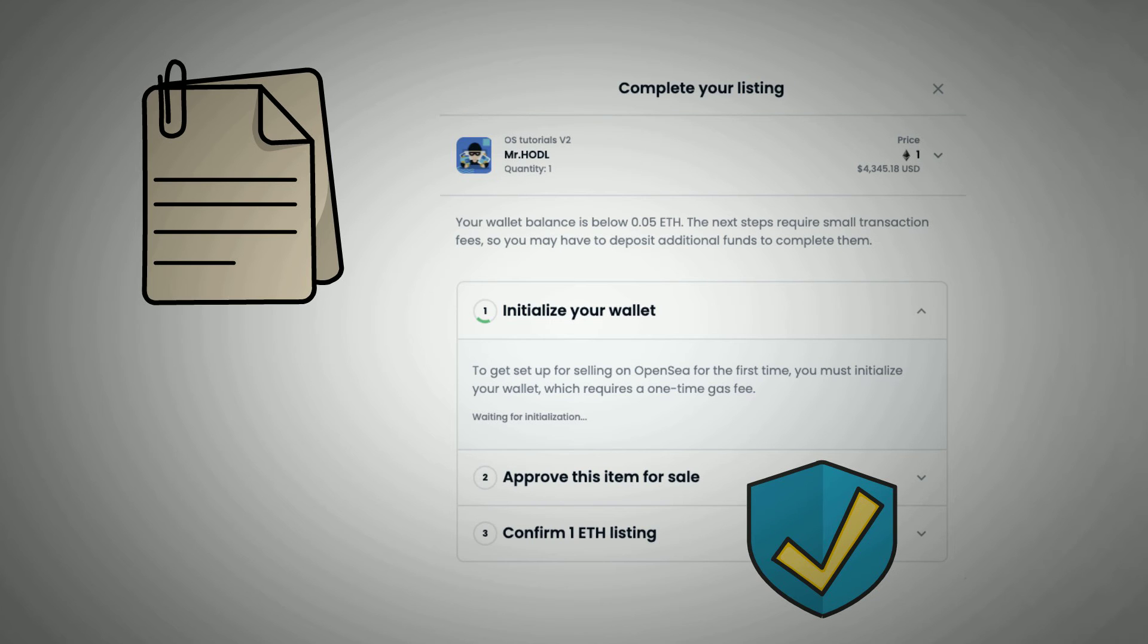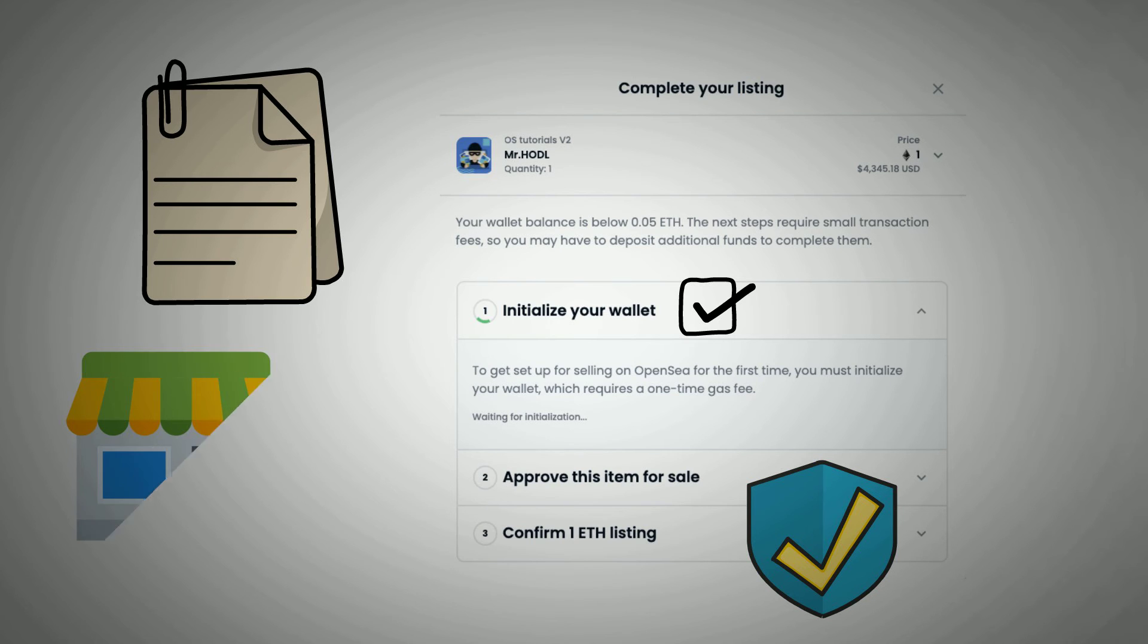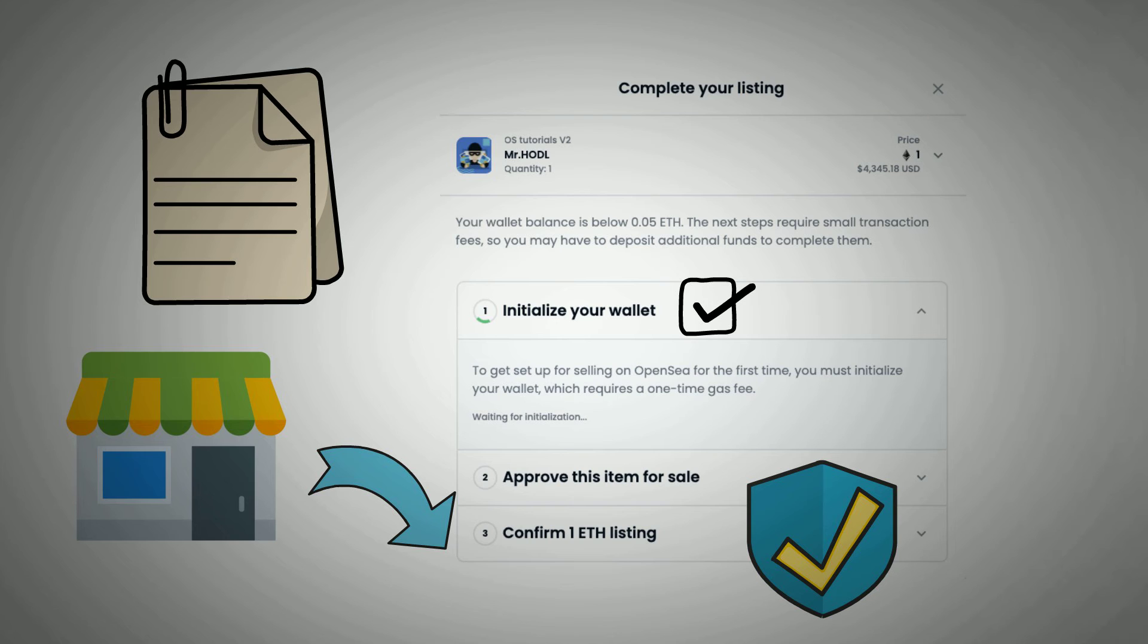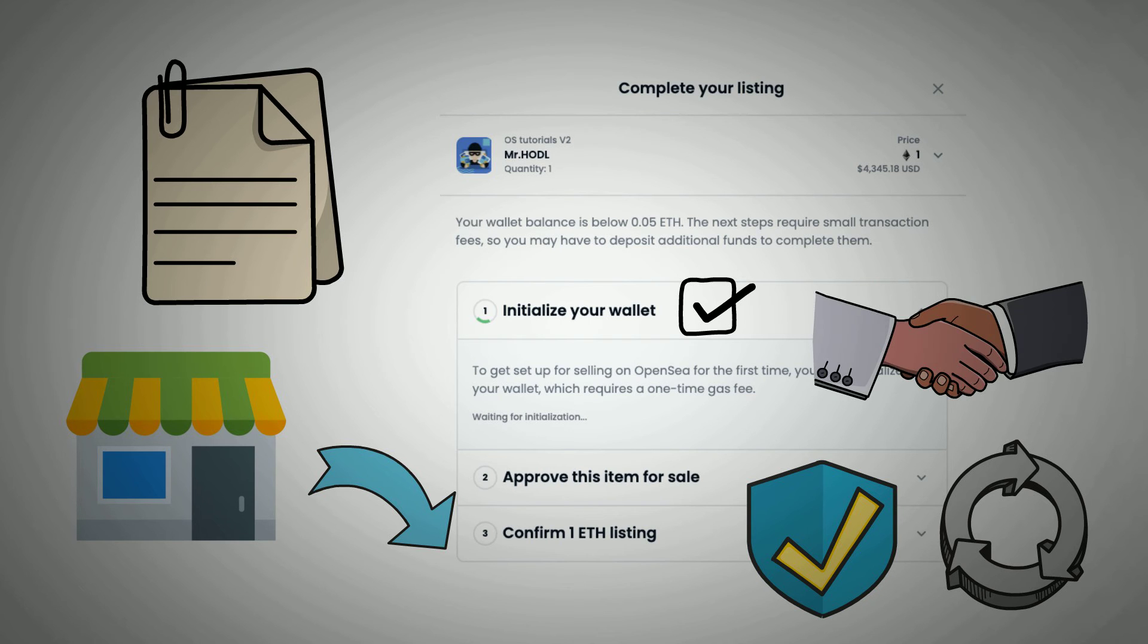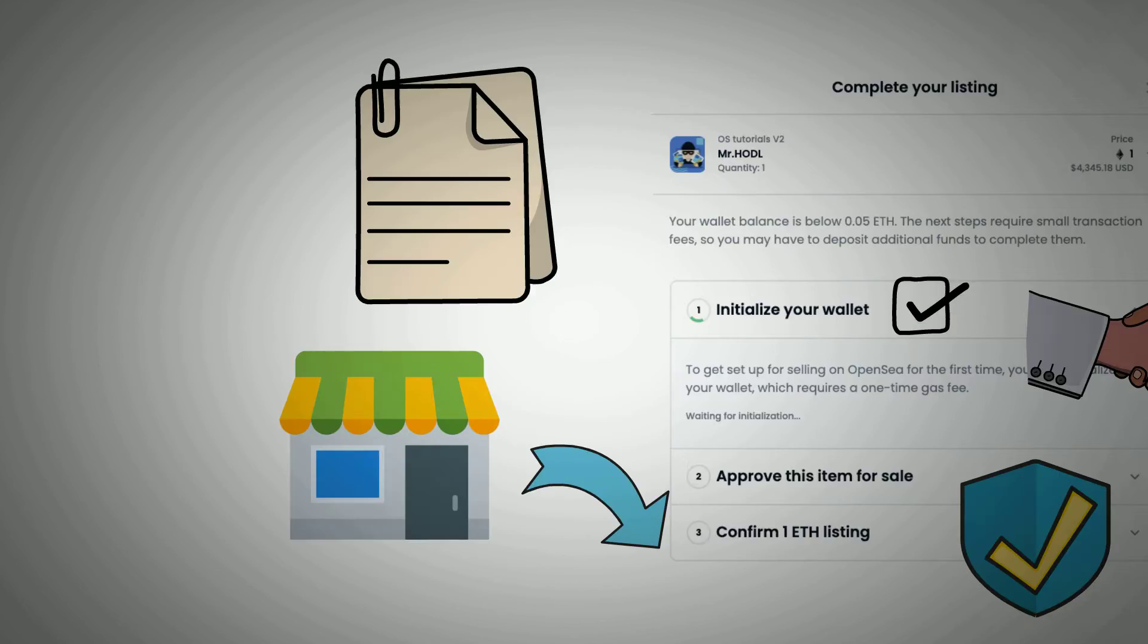Since this is your first time selling an item on OpenSea, you need to initialize your wallet to continue. Also, if you had imported the NFT from an external marketplace or you did not mint it on OpenSea, you will need to undergo an extra confirmation process to permit OpenSea to sell the NFT on your behalf.